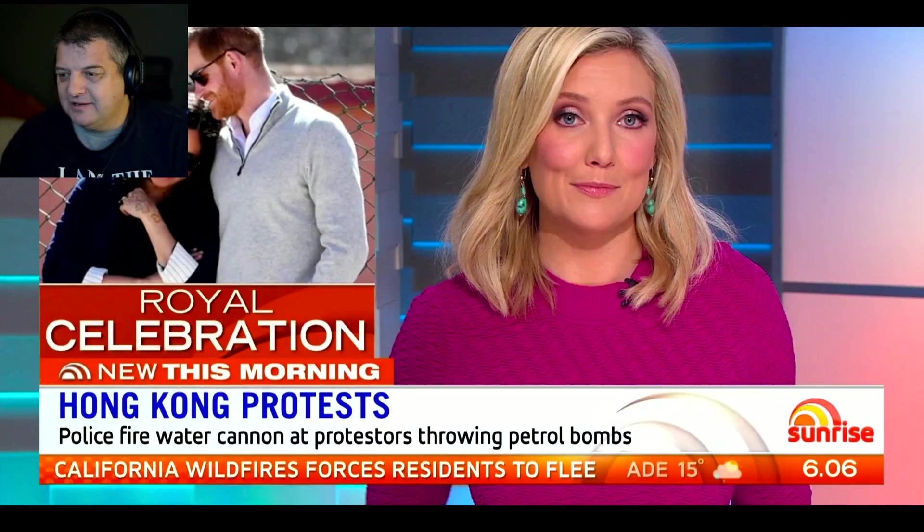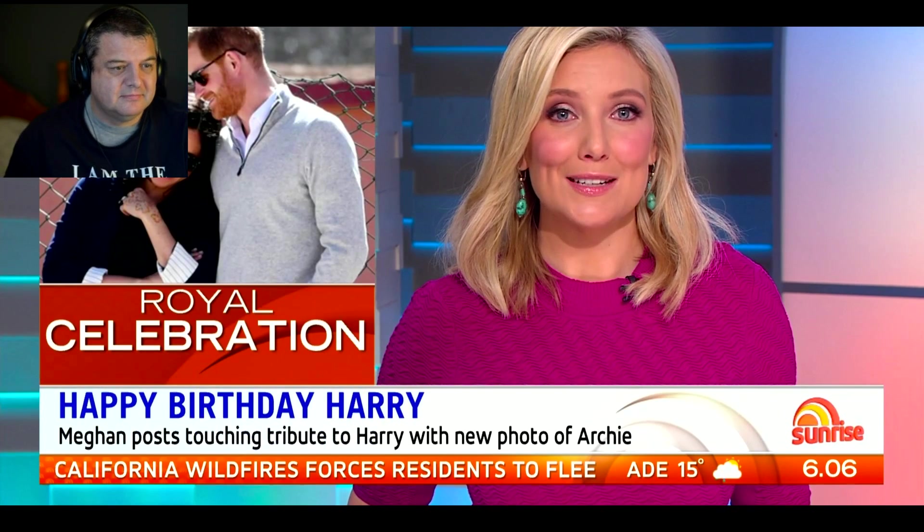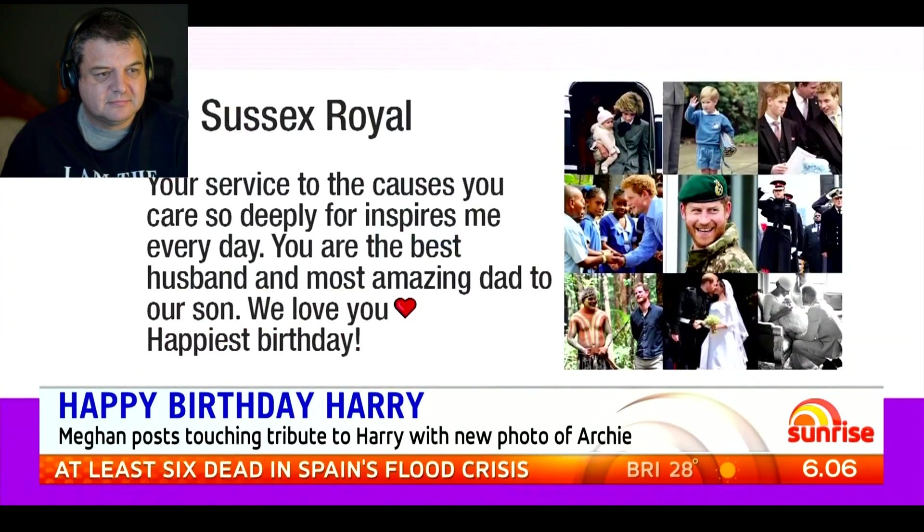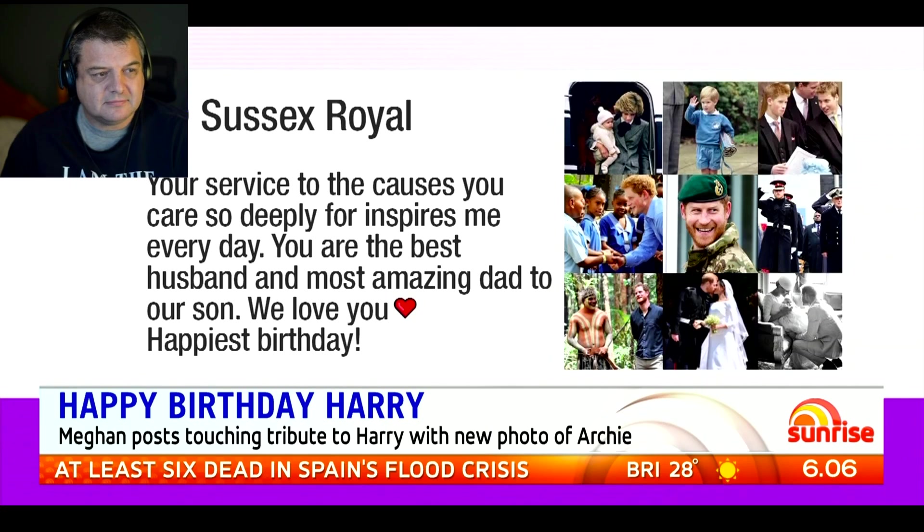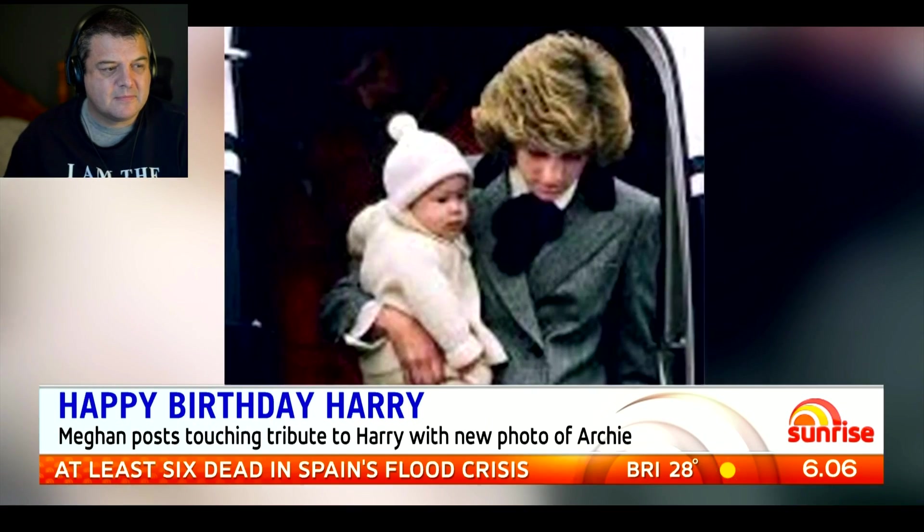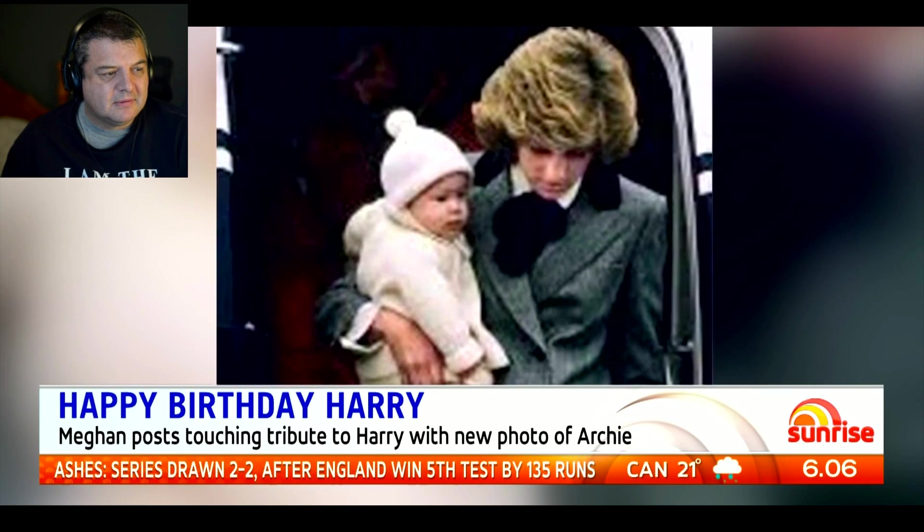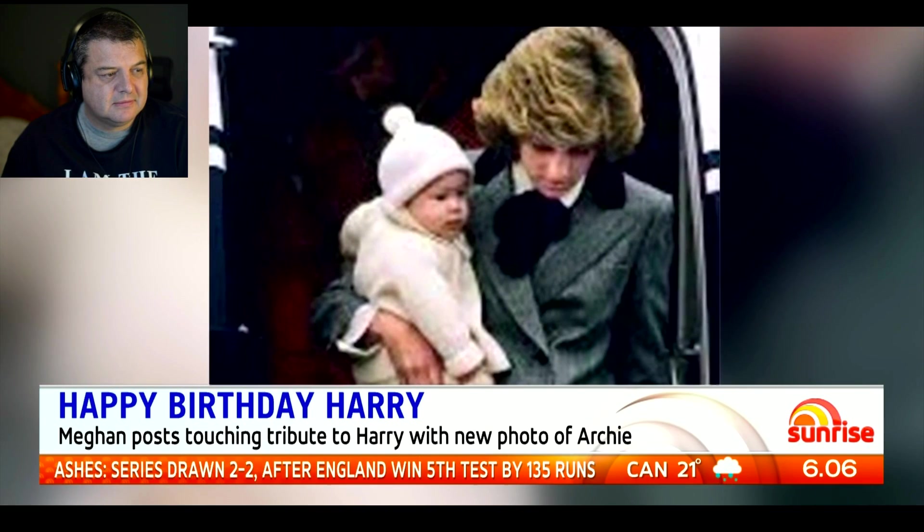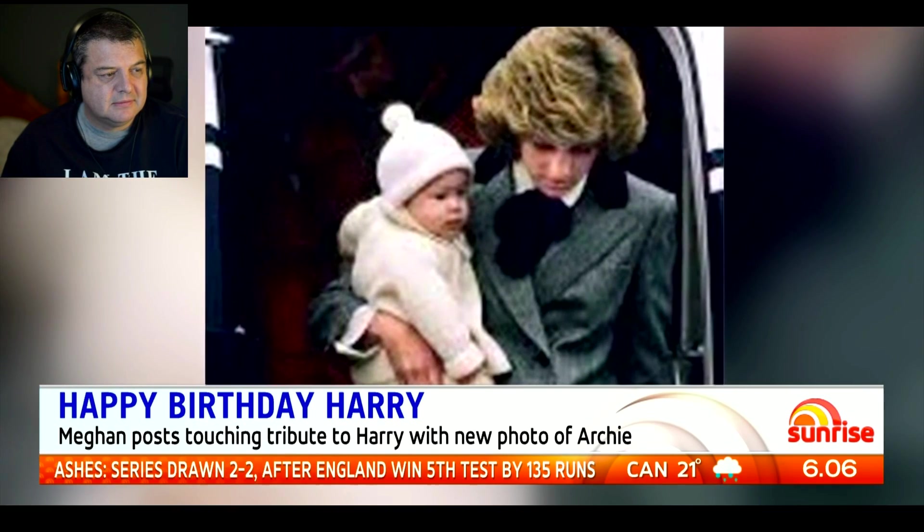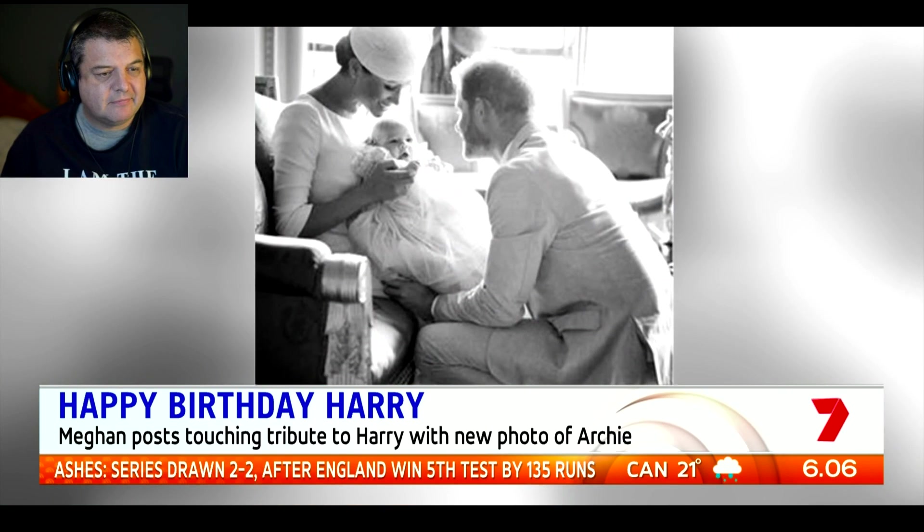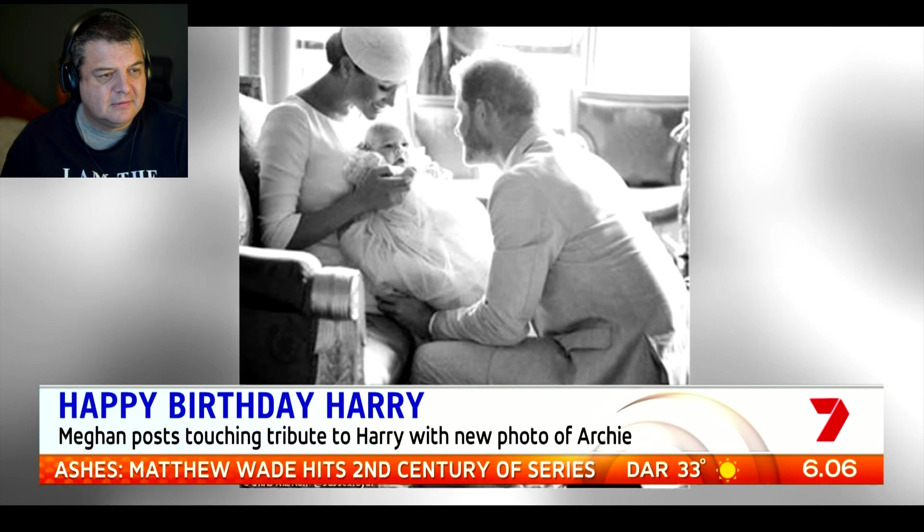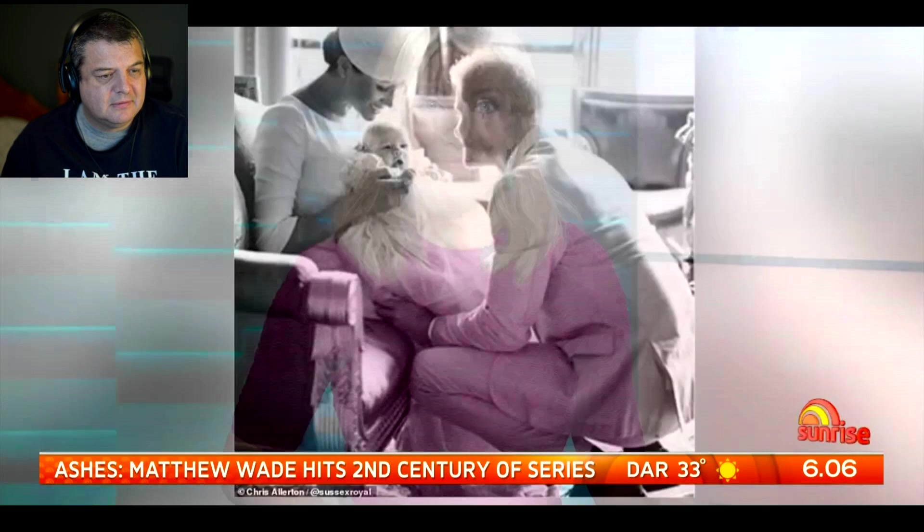Okay, so Meghan and Harry have released a brand new photo of little baby Sussex on their Instagram account. So let's have a look at this new photo they've got. Meghan, Duchess of Sussex, has paid tribute to her husband Prince Harry on his birthday with an Instagram post. Sounds pretty cool.